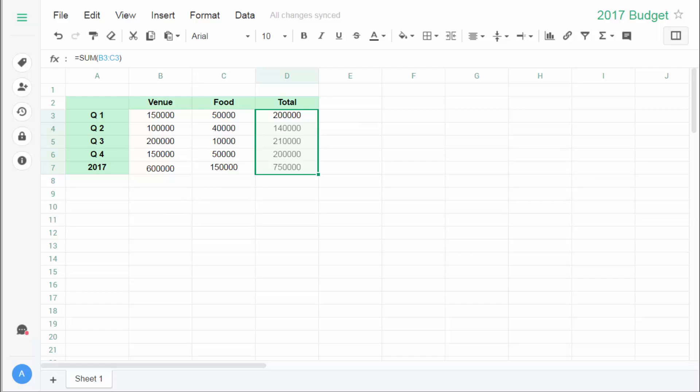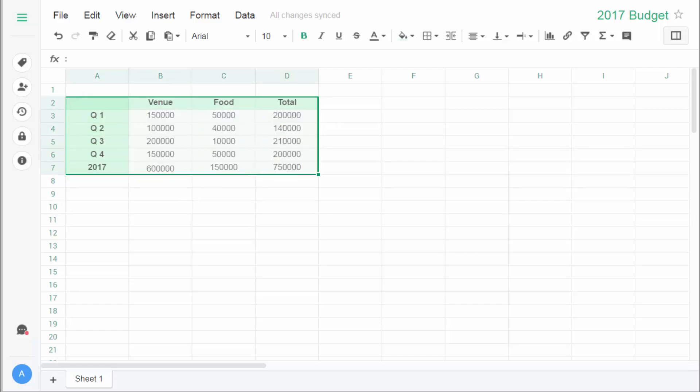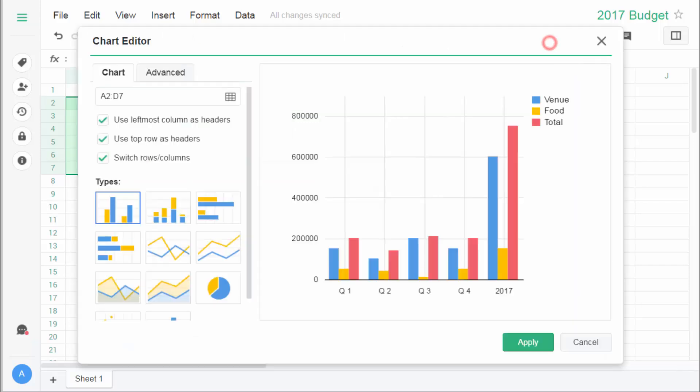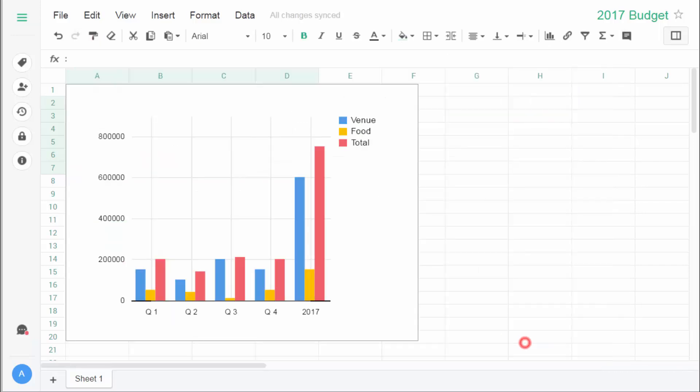Sometimes it's better to show your data in a chart so that everything will be easier to understand. Now select the whole table and click on chart on the top. See, your data can now speak more than just numbers.